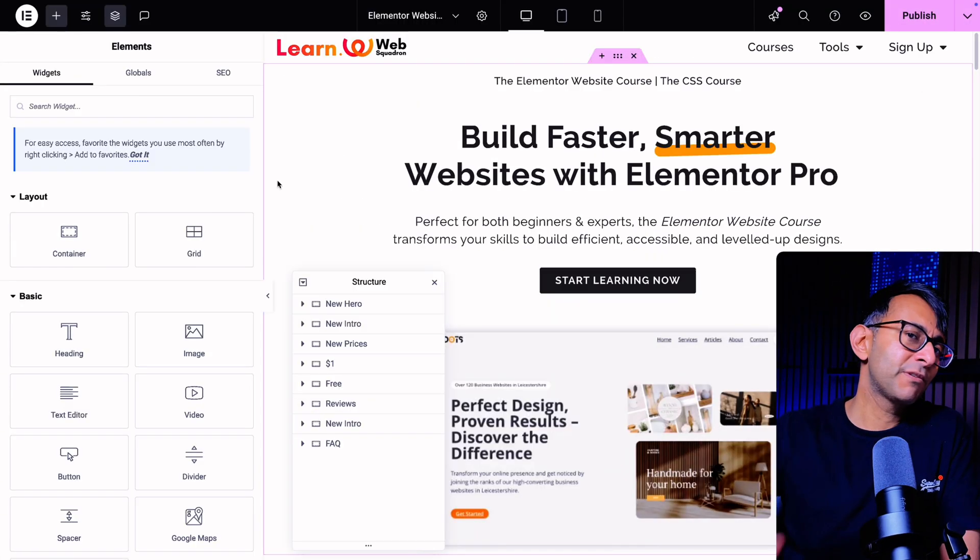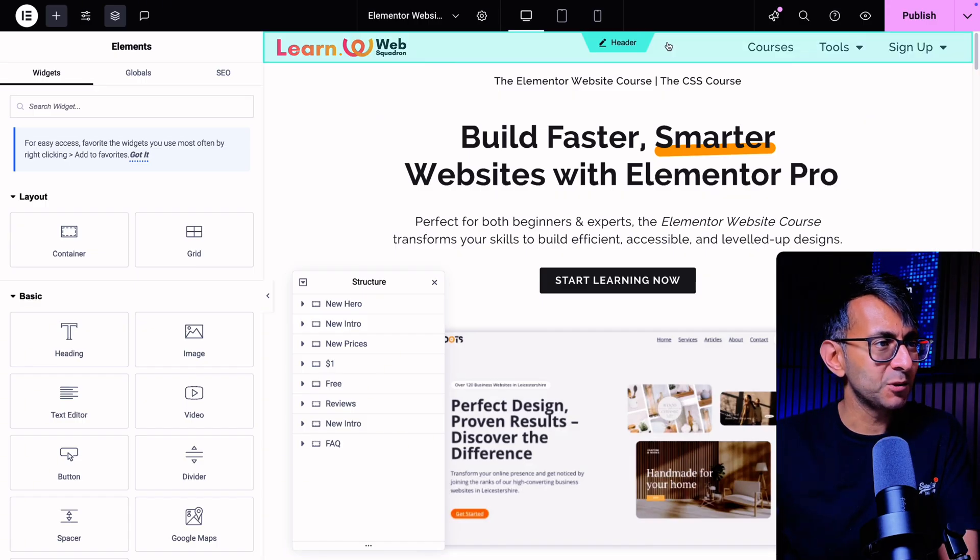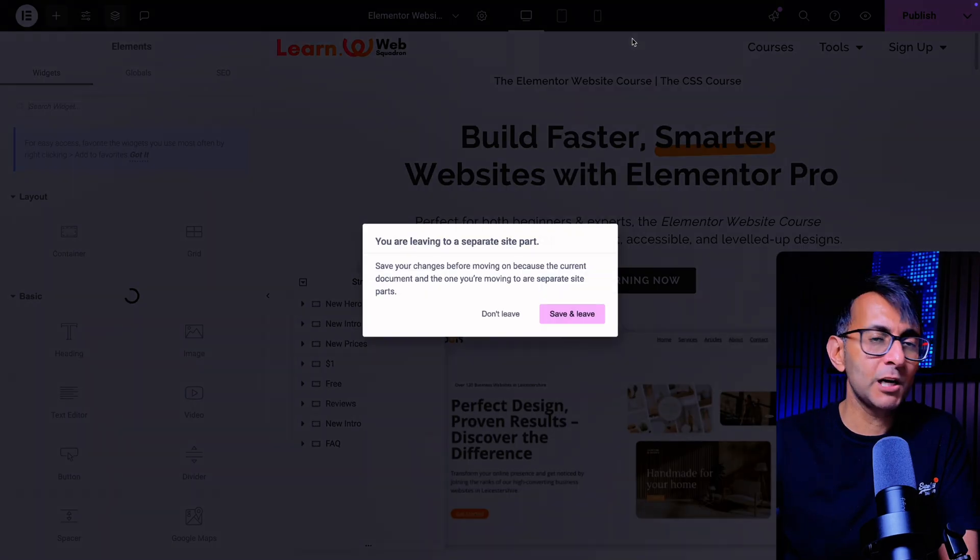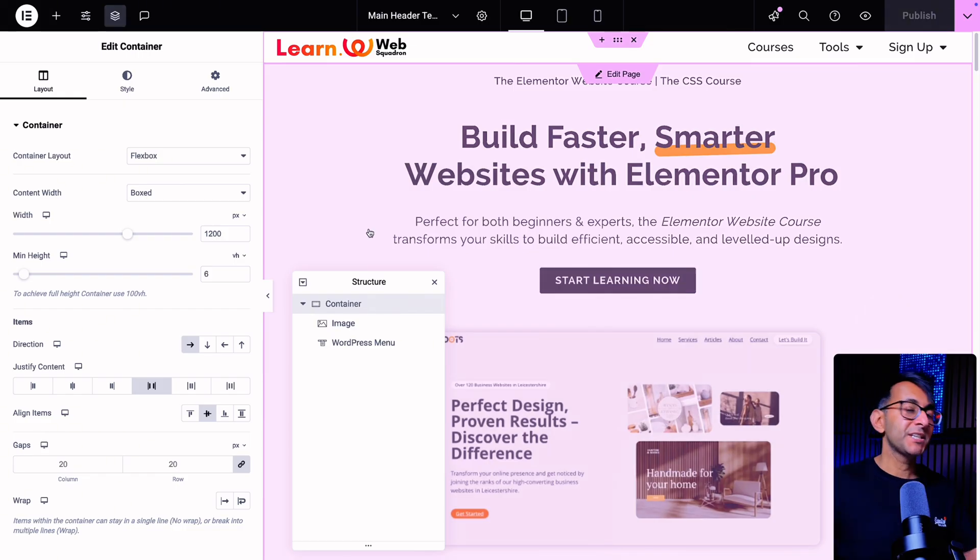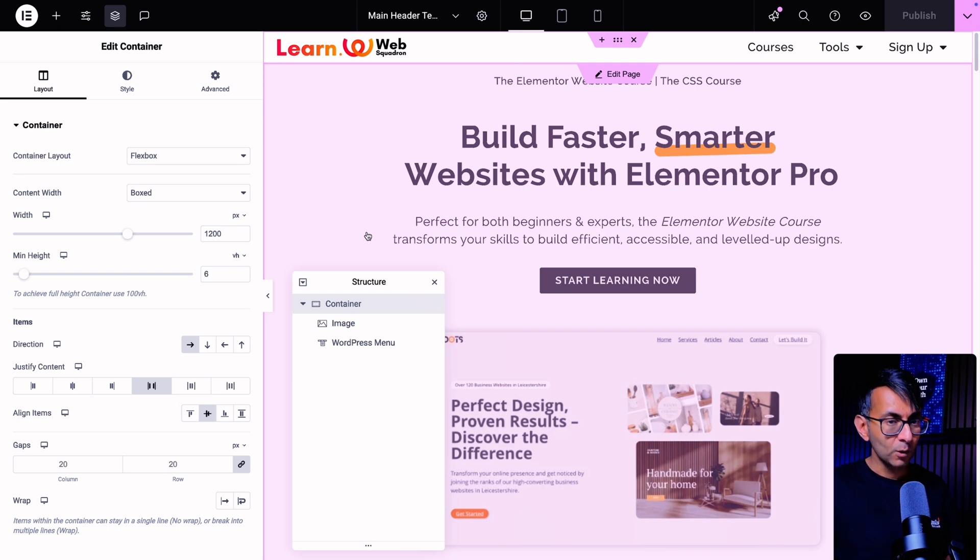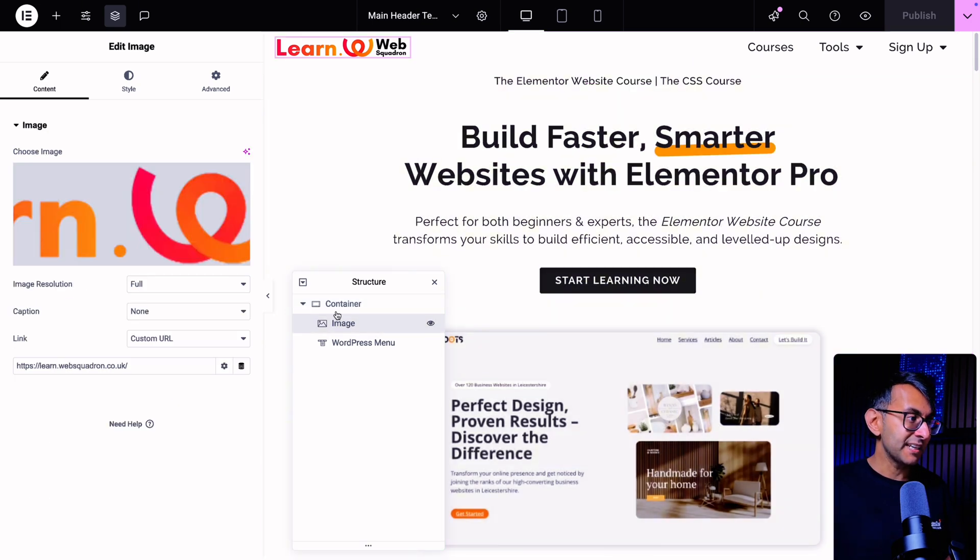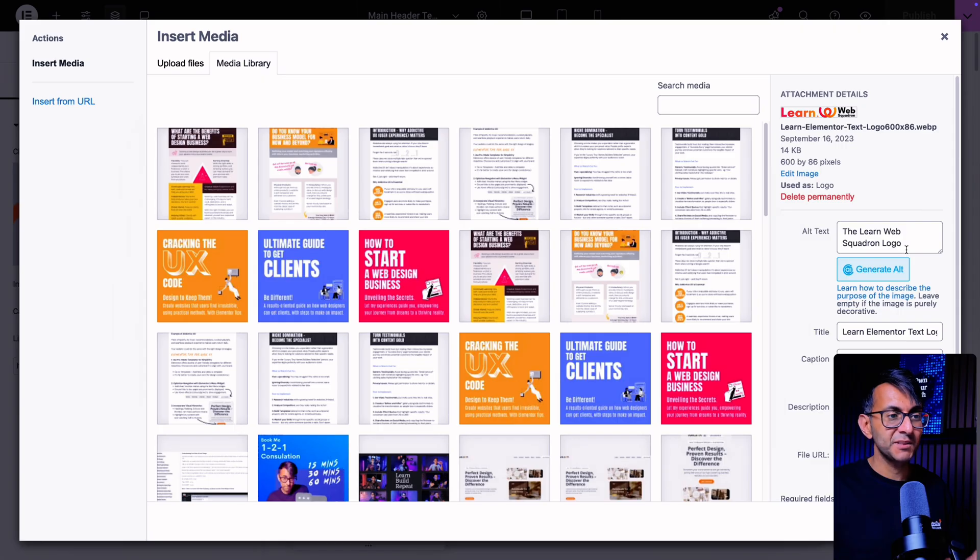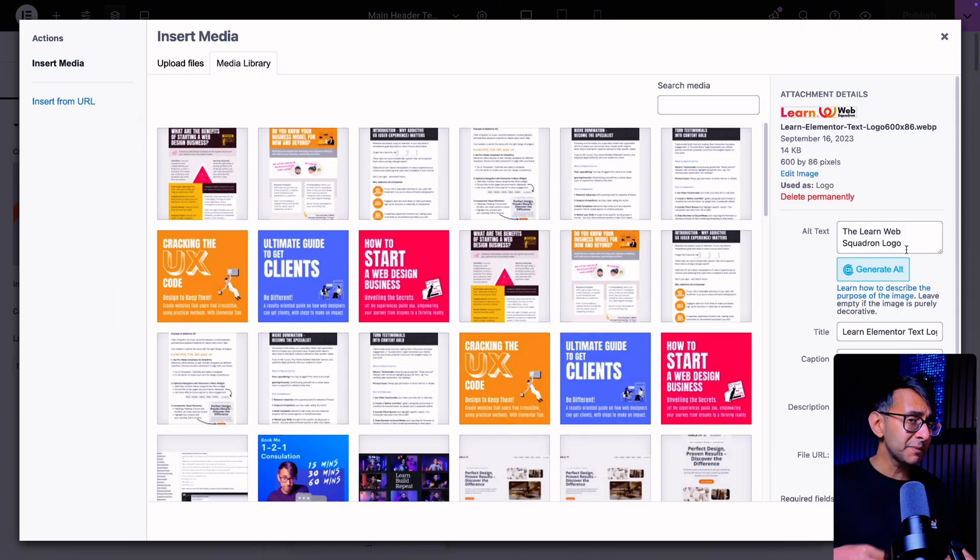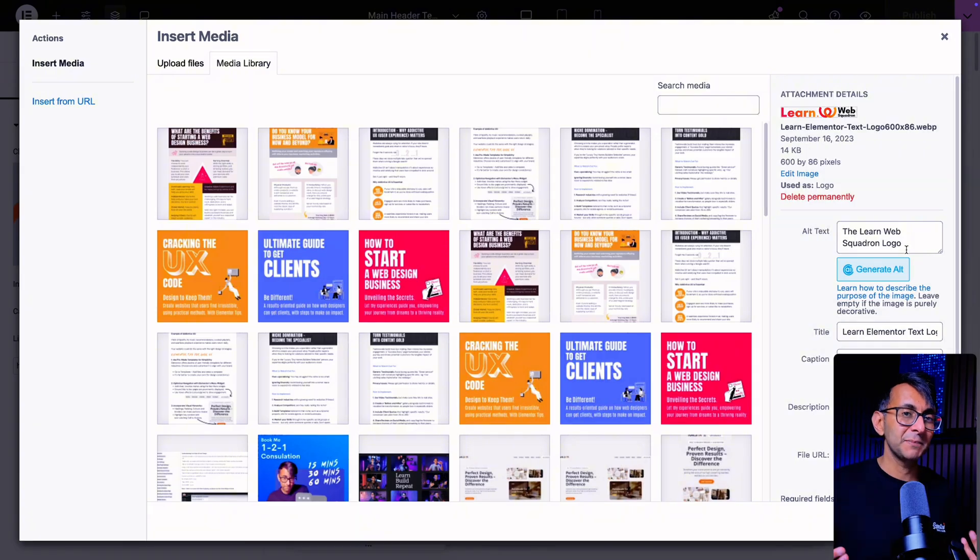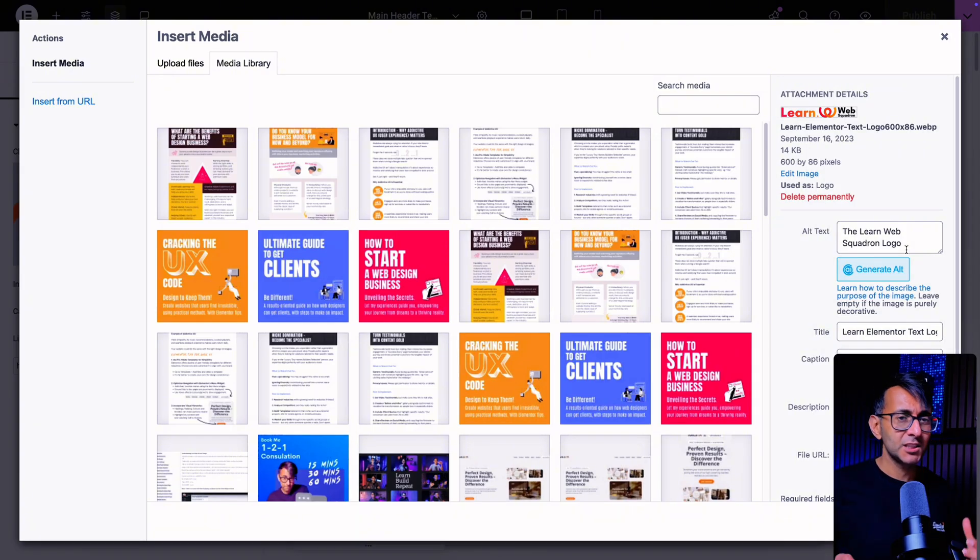Let's go over some good practice that you can do with your Elementor page. I'm going to go into my header. If you're using an image as your logo, this is the ideal opportunity to add alt image text. We're going to click on the image, and you will see my alt text is the Learn Web Squadron logo.